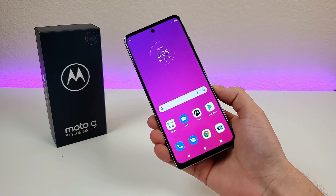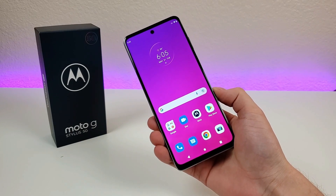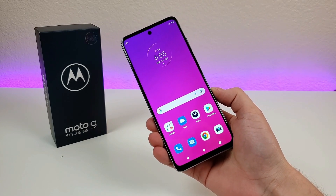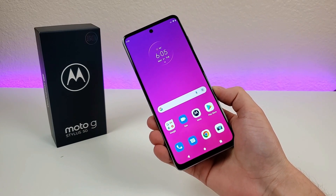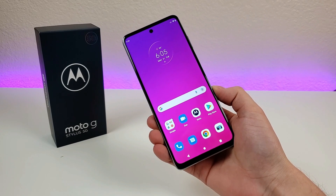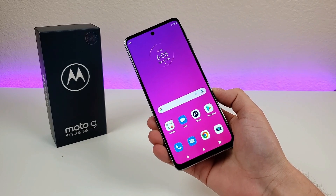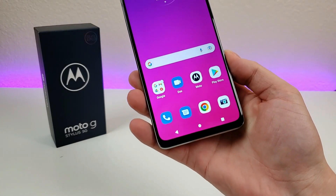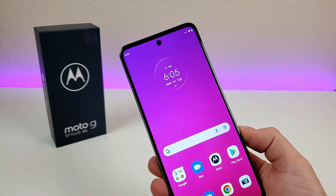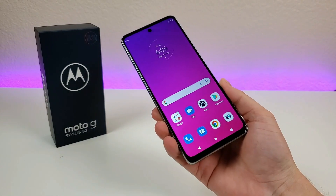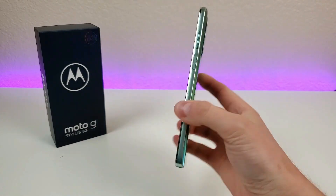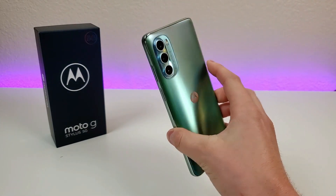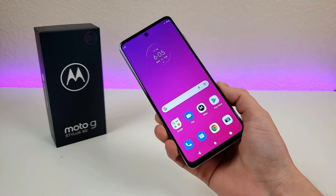What's going on everyone, this is Kevin here, coming at you with Motorola Moto G Stylus 5G 2022 tips and tricks and hidden features. So if you want to make the most out of your device, then definitely stay tuned.